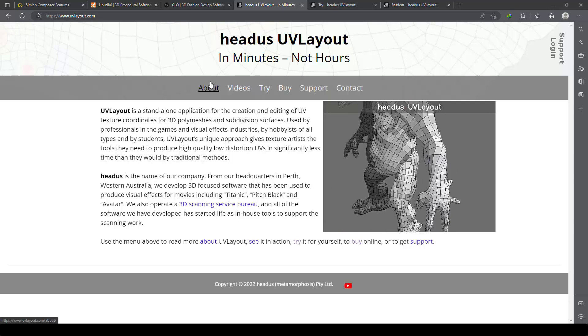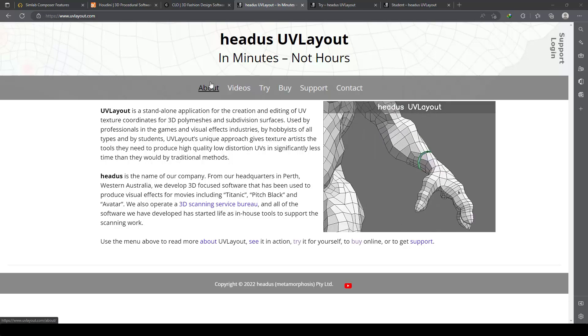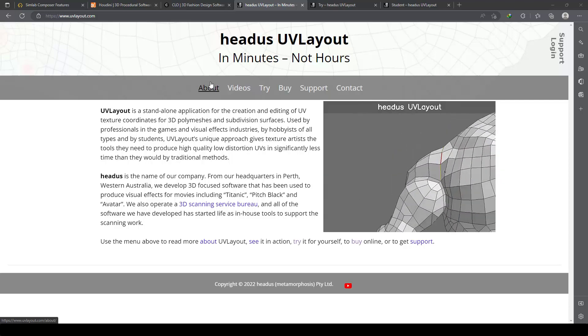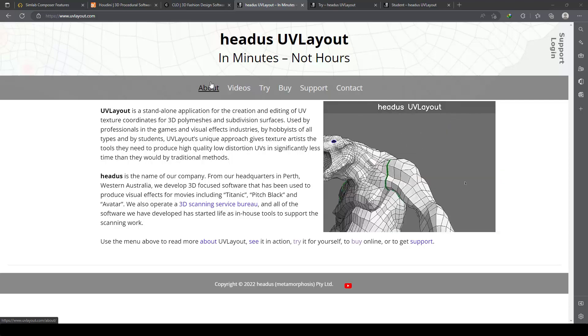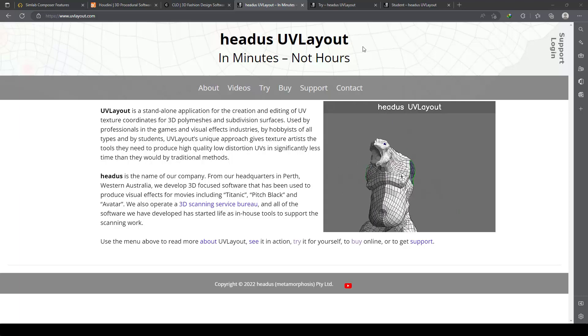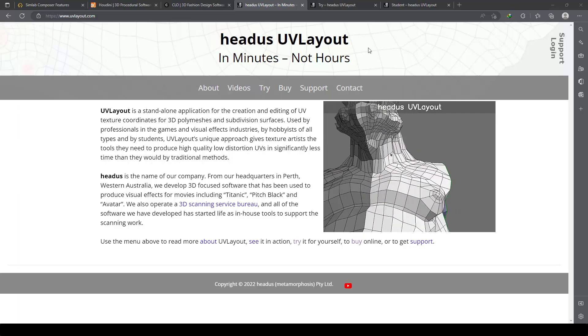Hello my friends, this is Headus UV Layout. We are going to make a tutorial about editing and creating UVs with UV Layout.